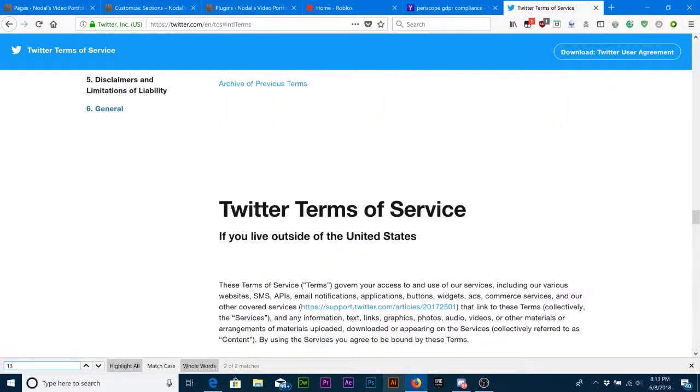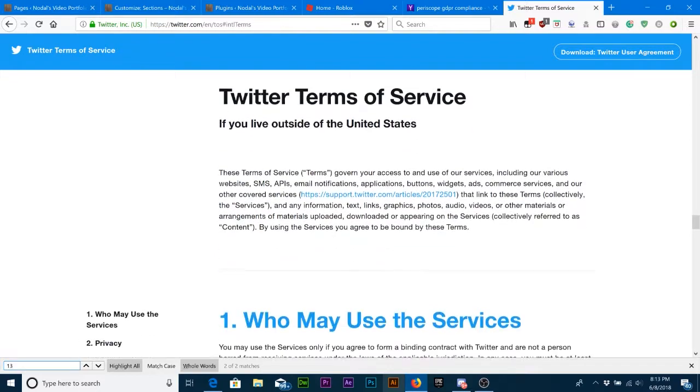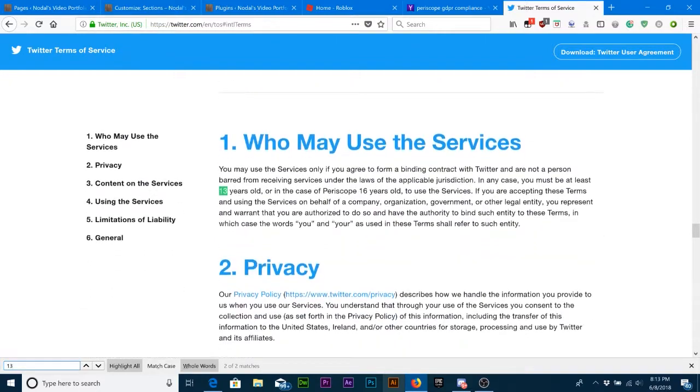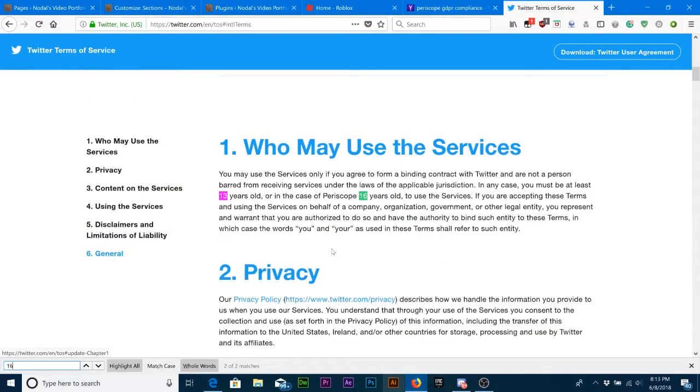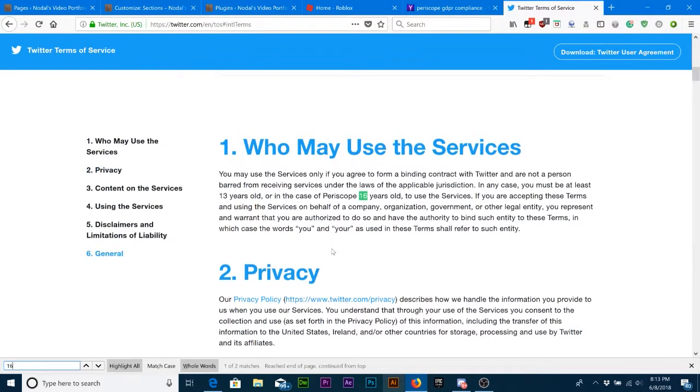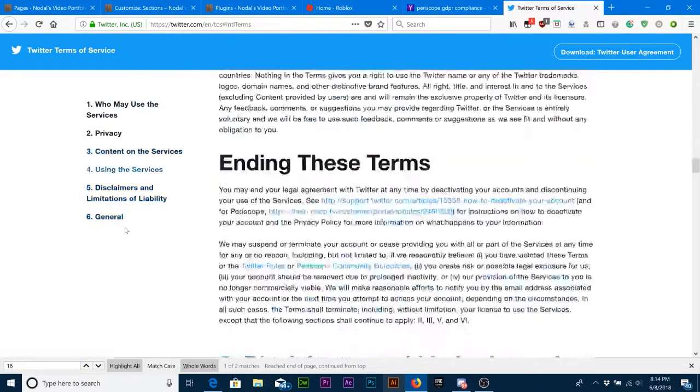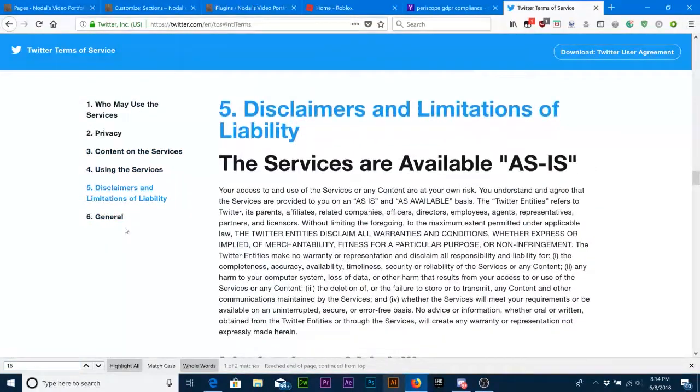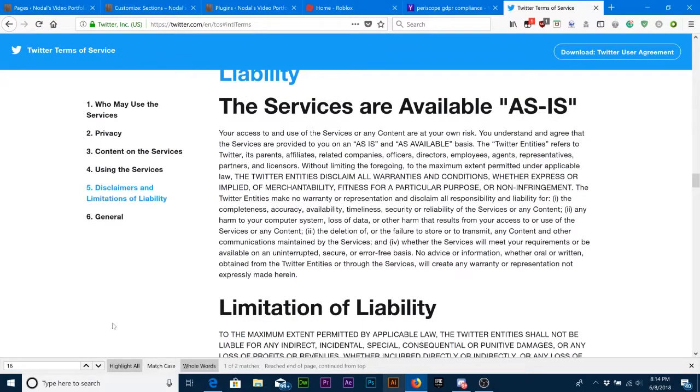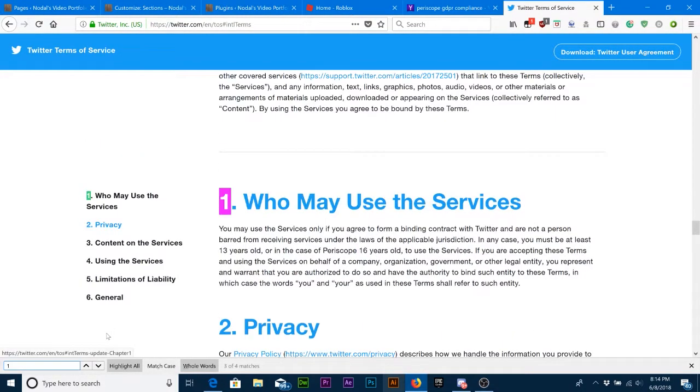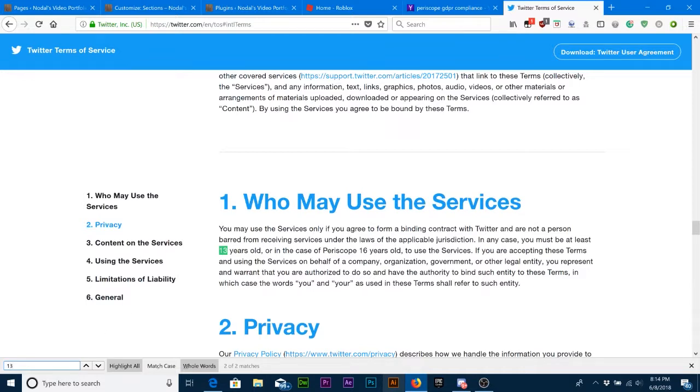Now I think it's because parents are complaining about Periscope because of inappropriate content. Now why would Twitter want to terminate everybody's Periscope who didn't reach their 16th birth date? Now if it says 13 years old and you require people to be 16 years old for Periscope, why? I'm allowing only 16-year-olds.